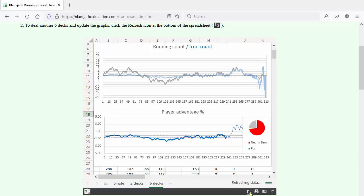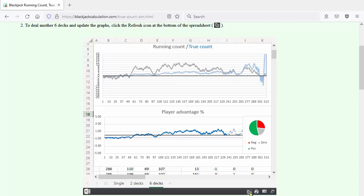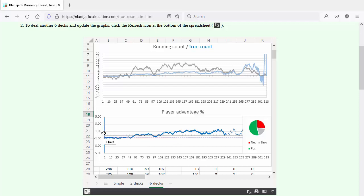Let's try again. Another shoe. Ah, here we go. The count turns quite positive here, and we get several hands where we can play with an advantage of around one percent.